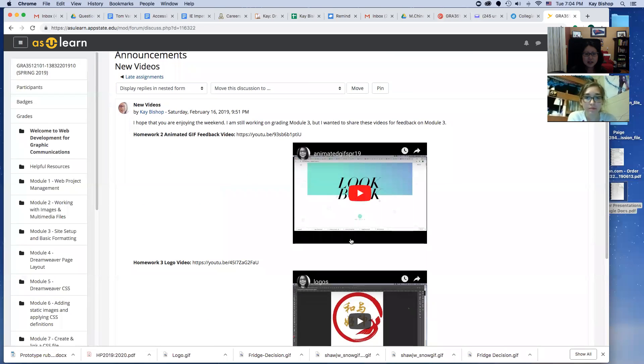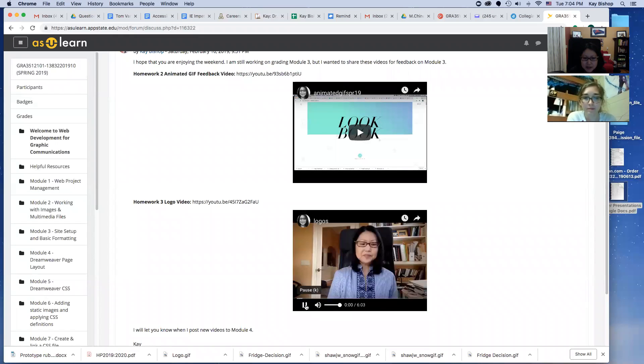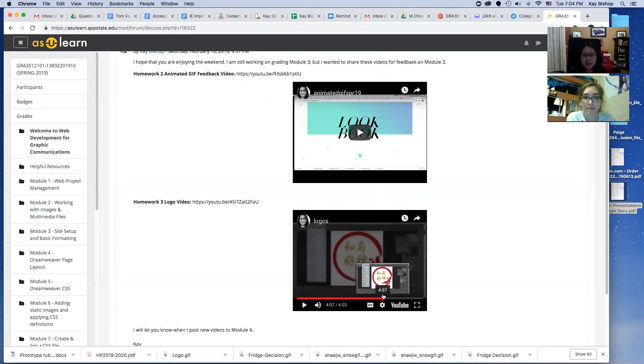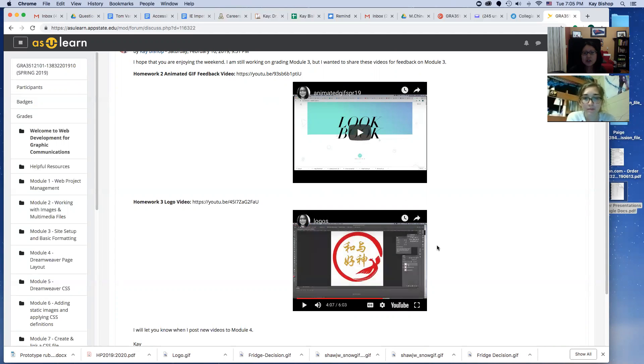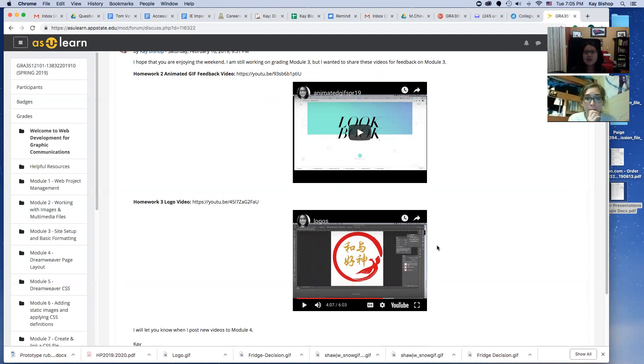There's the animated GIF and then the logos. I'm trying to make my videos a lot shorter now. This one is six minutes long, and it goes through how you could set up a logo in Illustrator and then how you would save it. You can't save and upload formats like PDF or Illustrator files for web—they're not web friendly.